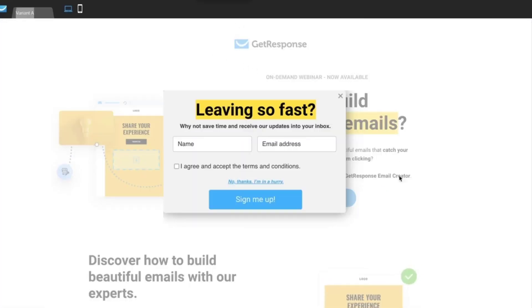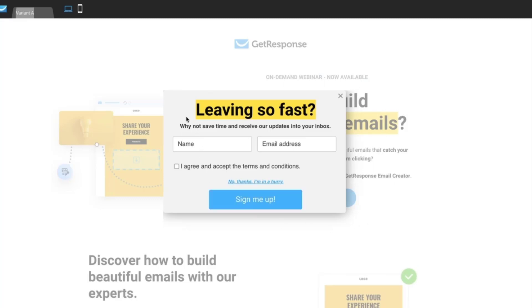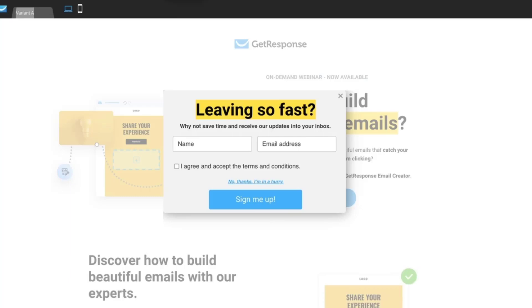Now whenever your page visitors will want to exit the page, this pop-up will pop up on the page and you will be able to get their attention once again and get them to sign up to your list.